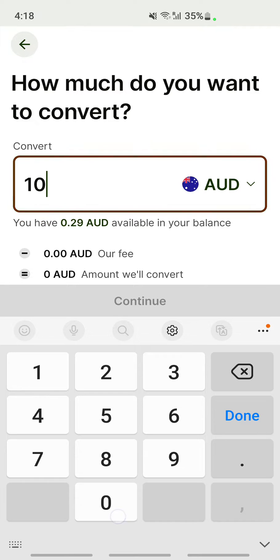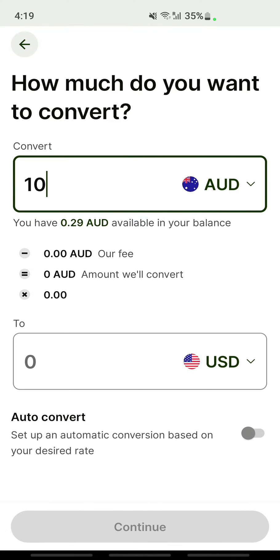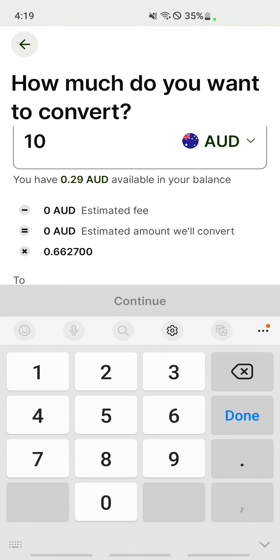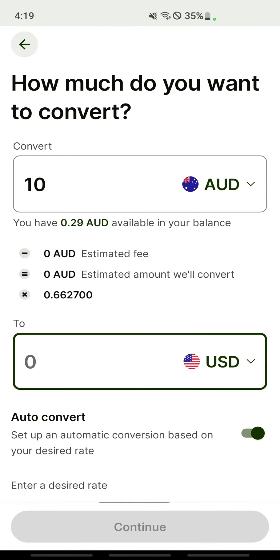I'm going to convert ten dollars. Once you do that, you'll see the details. If you want it to convert automatically, just tap the Auto Convert button here and turn that on.